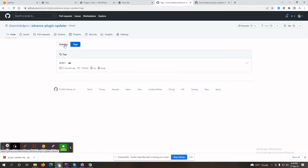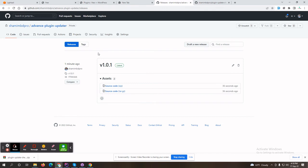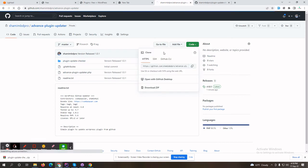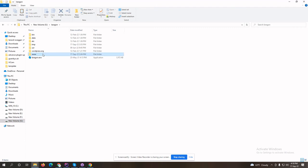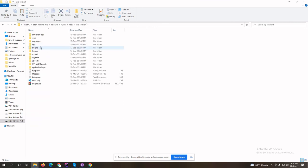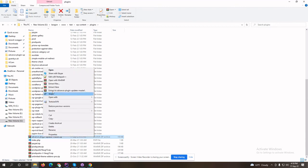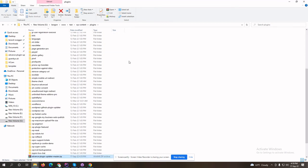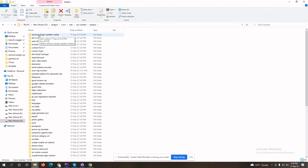Now you can see I have one released version from this repository. Let's try to install this plugin into other websites. Downloading the zip file, let's try to install this plugin in another folder — I have a test folder. Let's extract this plugin — advanced-plugin-updater-master.